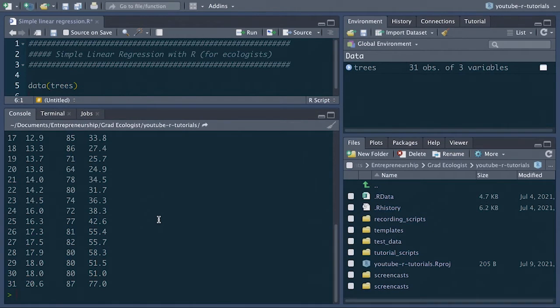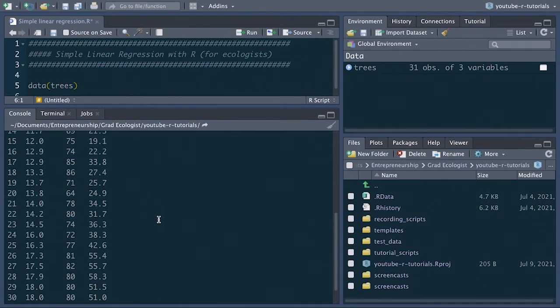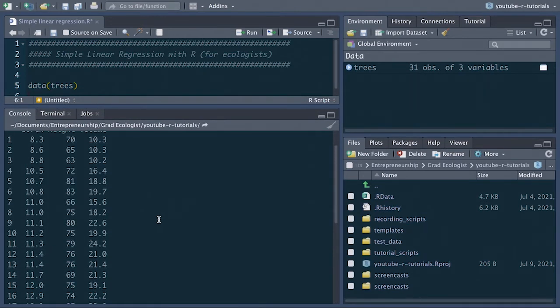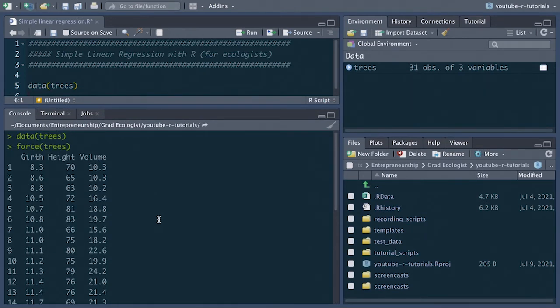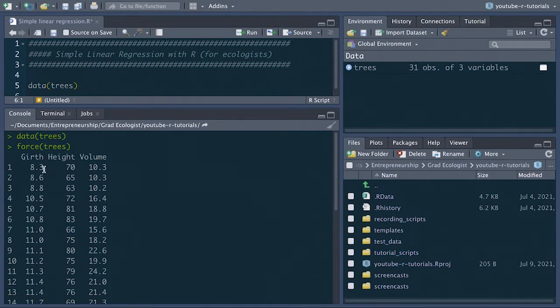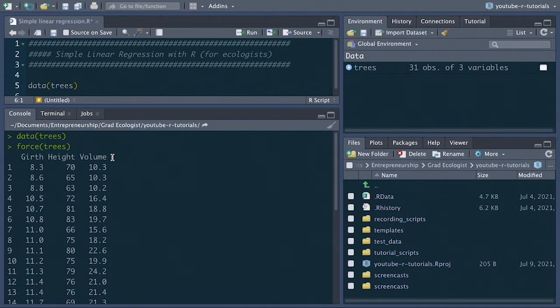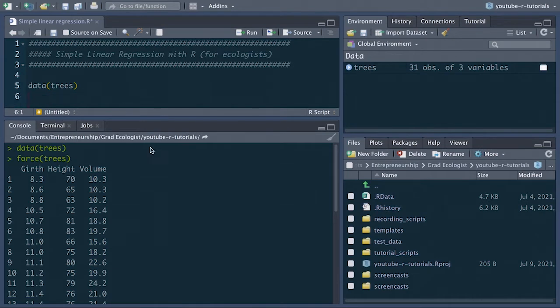These data represent the measurements of the diameter, height, and volume of 31 black cherry trees. Note that girth is actually the diameter at breast height of each tree measured in inches. Height is the tree height in feet and volume is the volume of the wood in cubic feet. So just for a little bit of clarity there, let's rename the column names of that data frame.